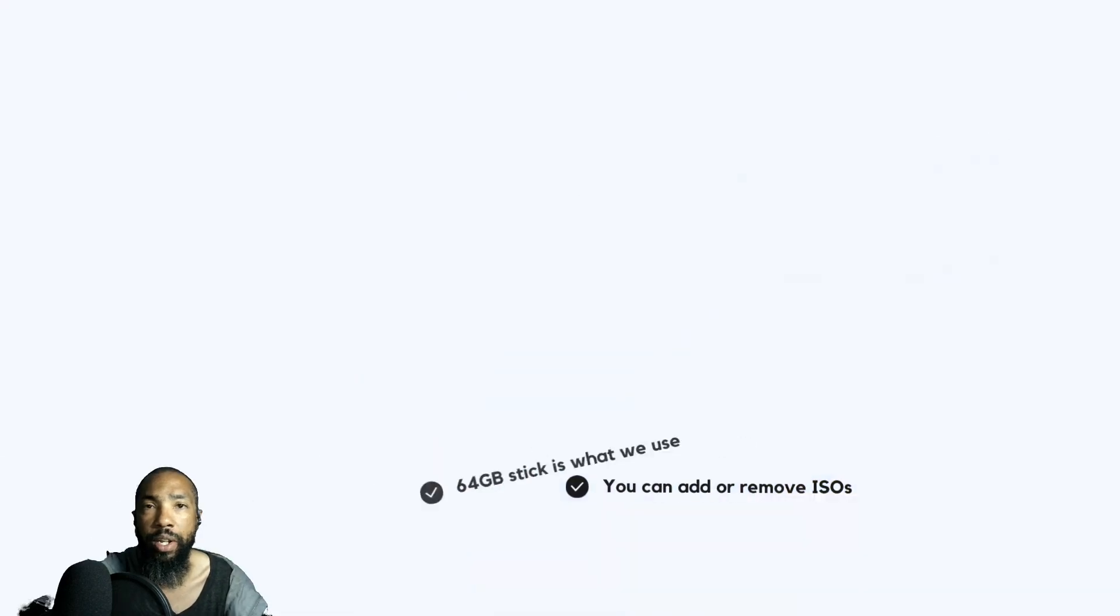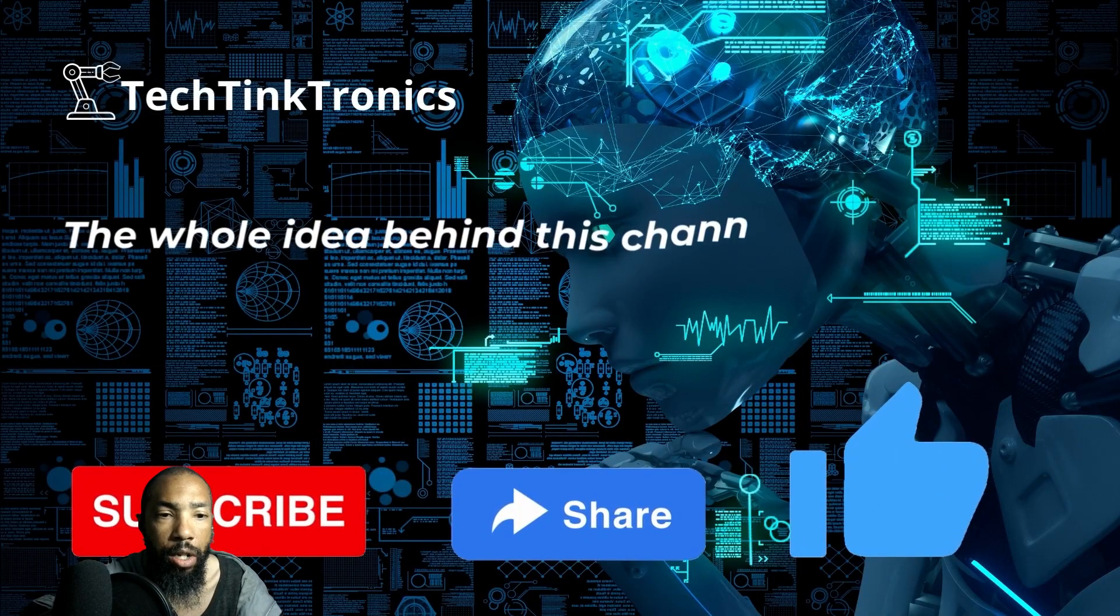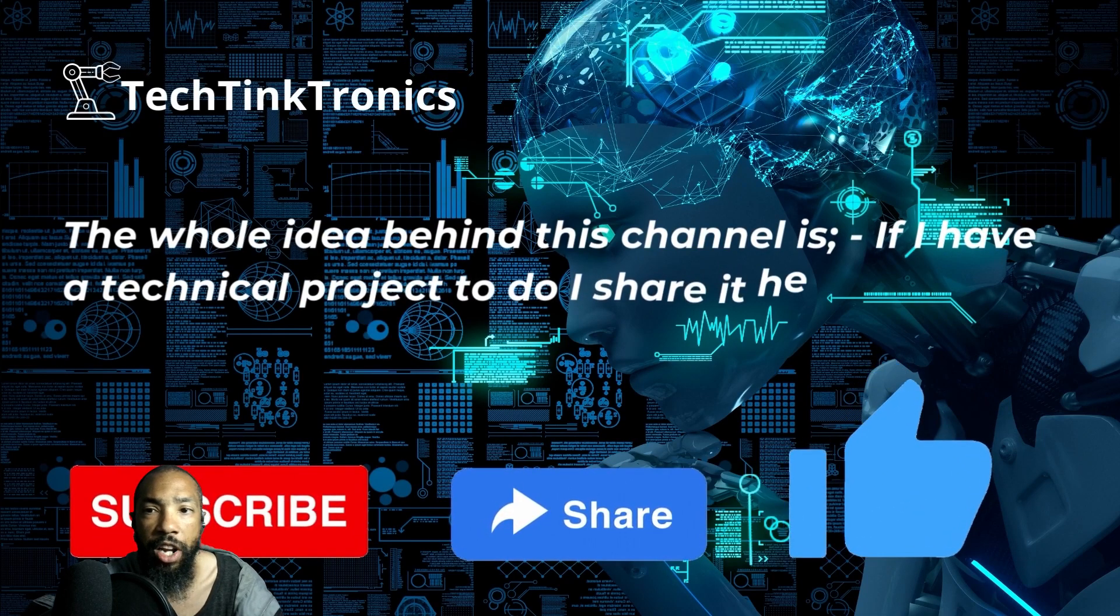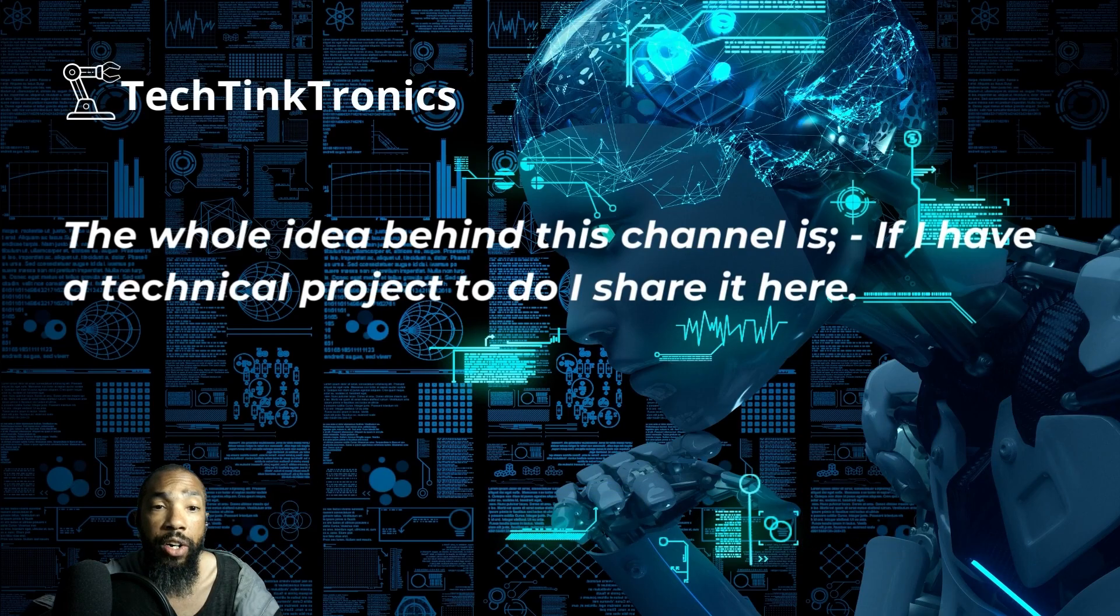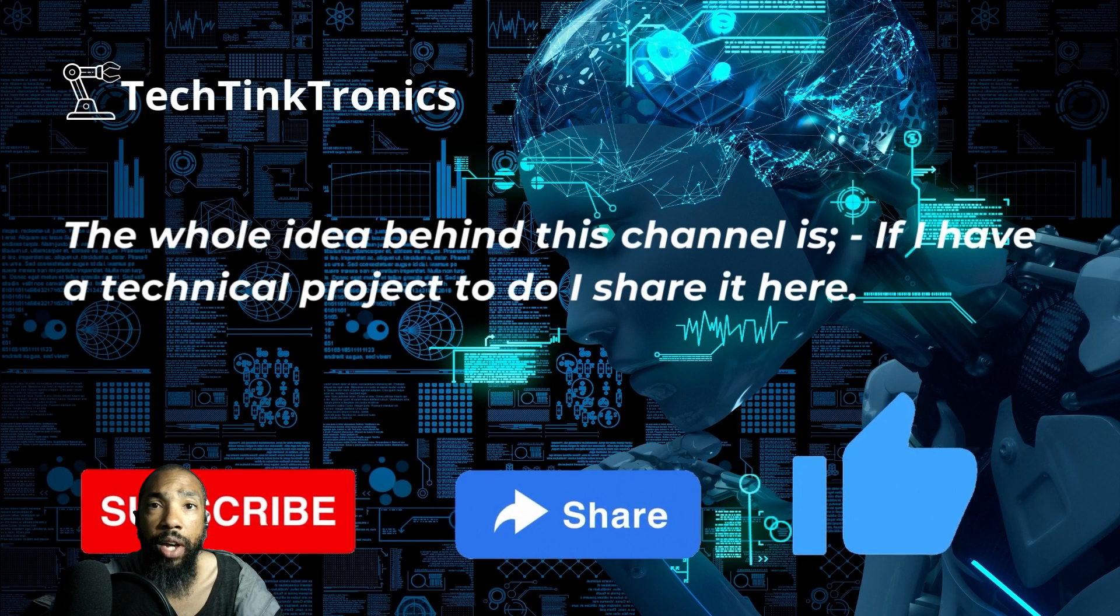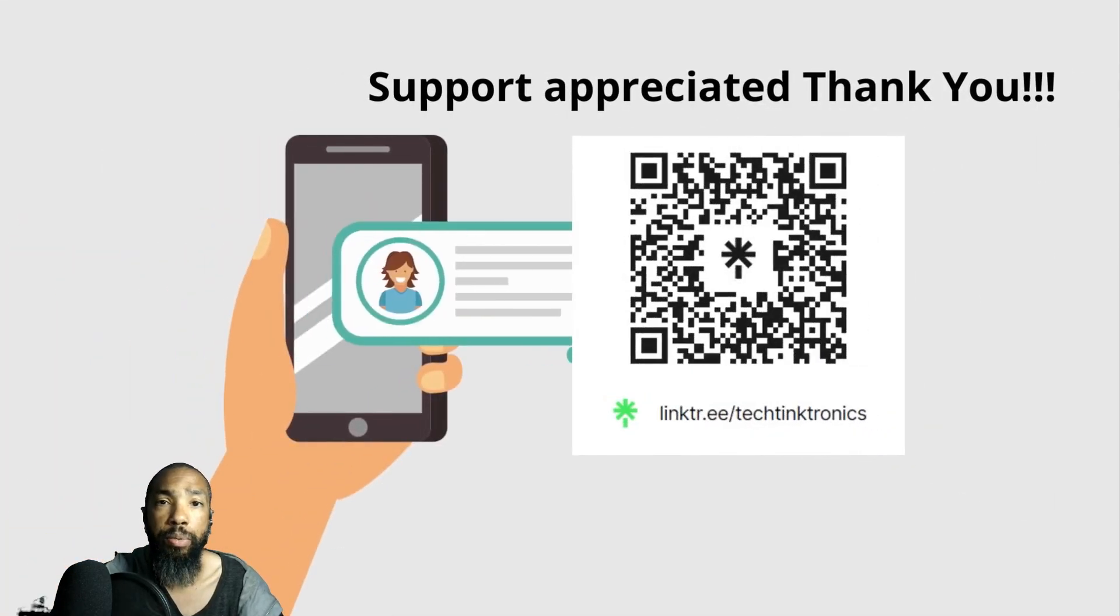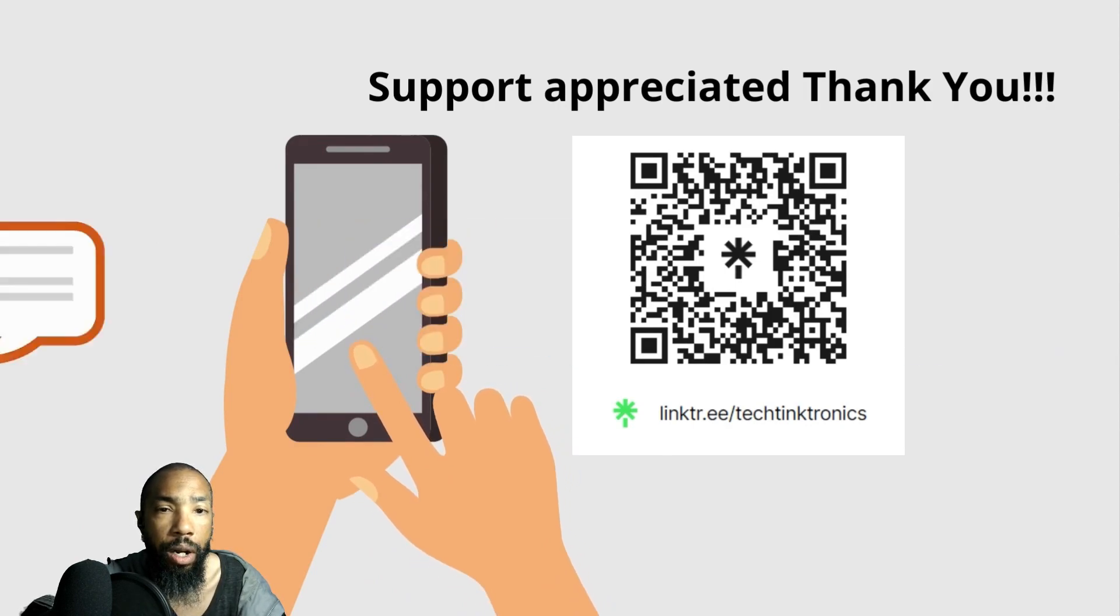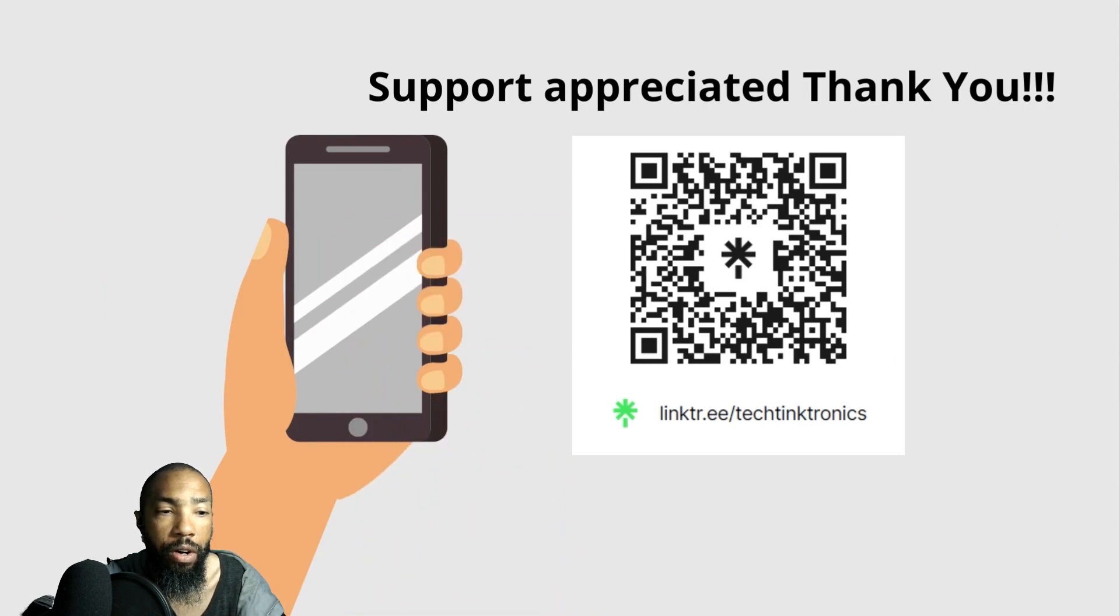I have several versions of Windows that I want to run on these old machines. The whole idea behind the channel is if I have a technical project to do, I share it here. Be sure to subscribe if you're not subscribed, share the video, and like the video. Your support is greatly appreciated. Without further ado, I'll pause that for now and start the intro.